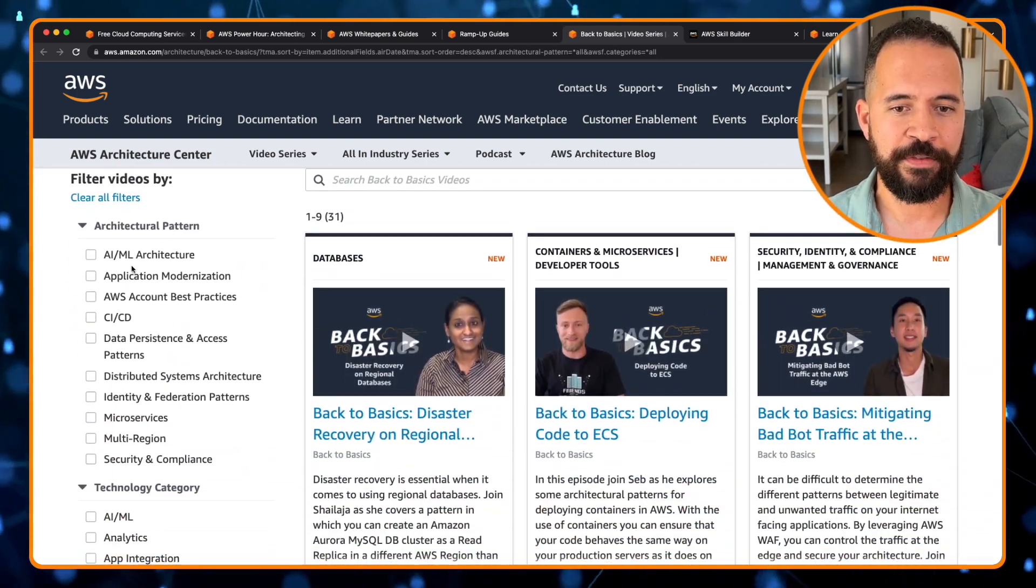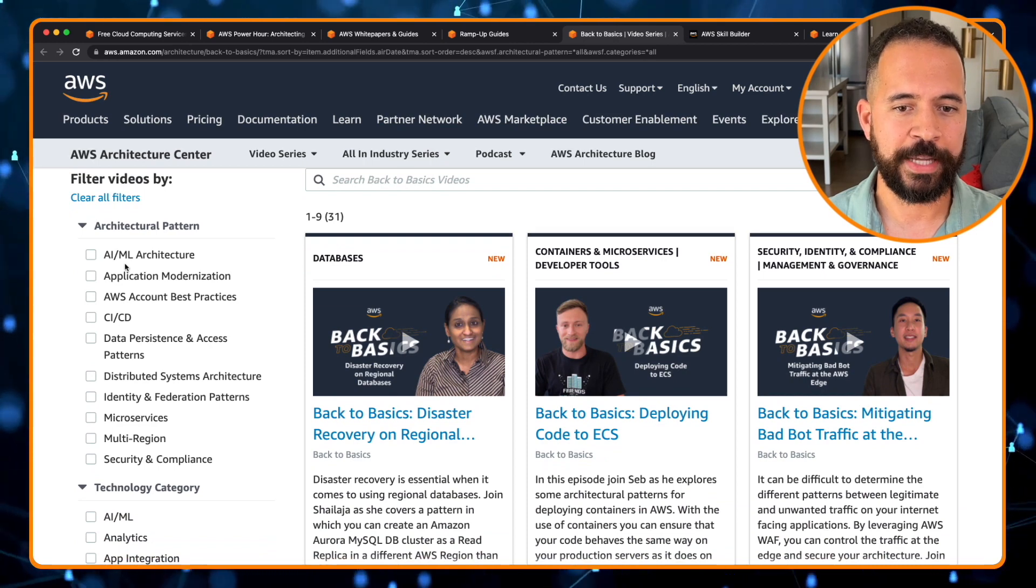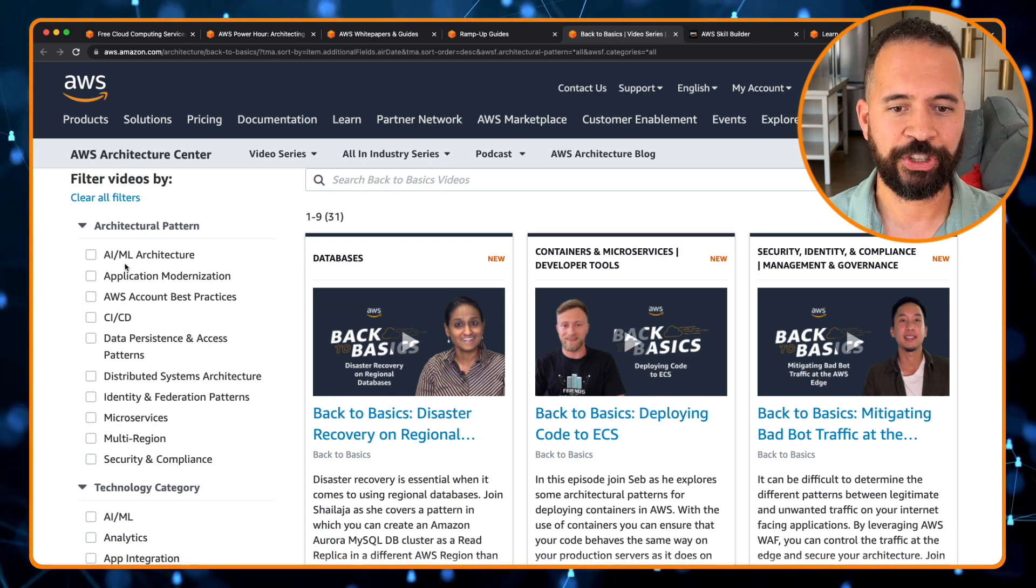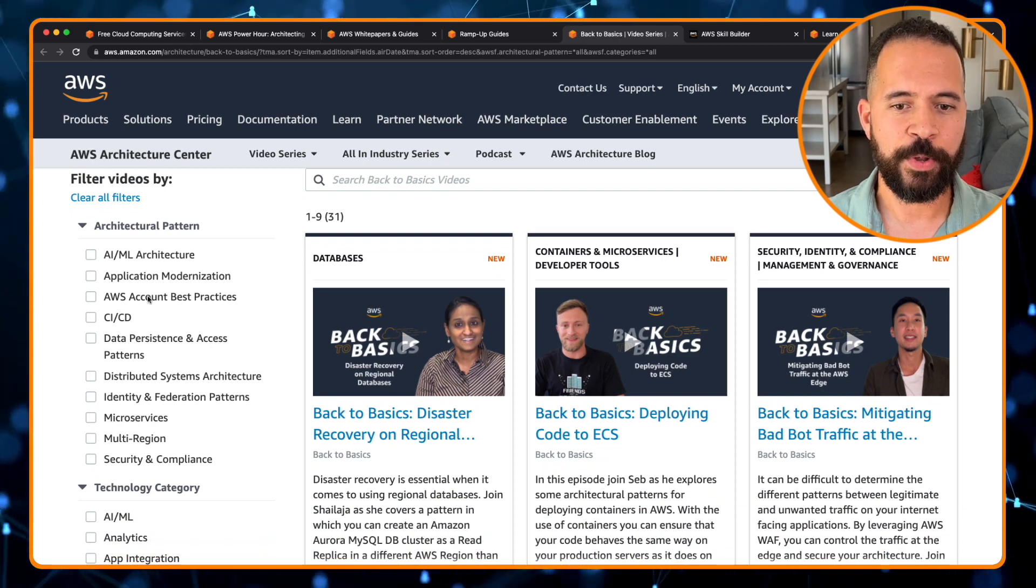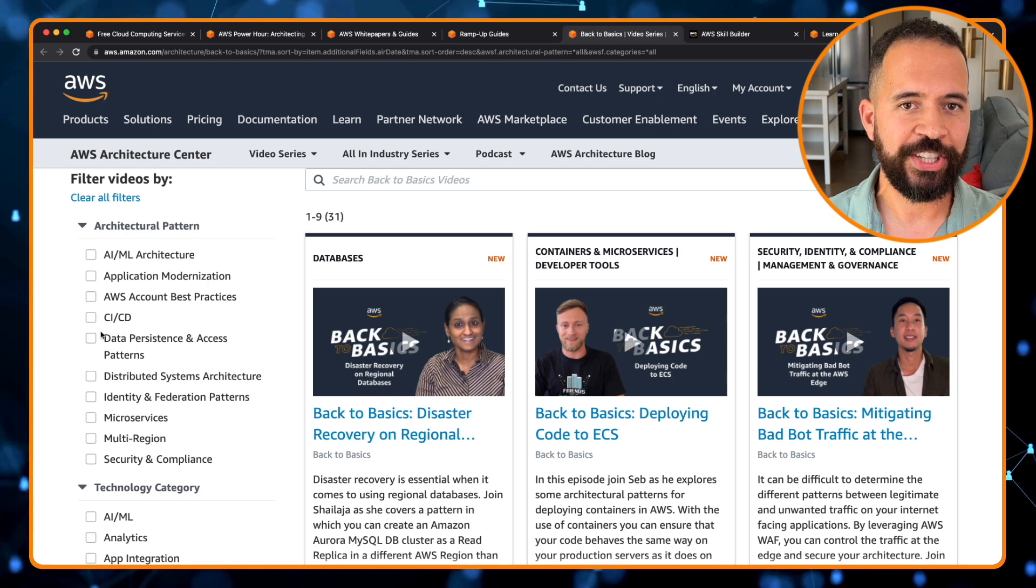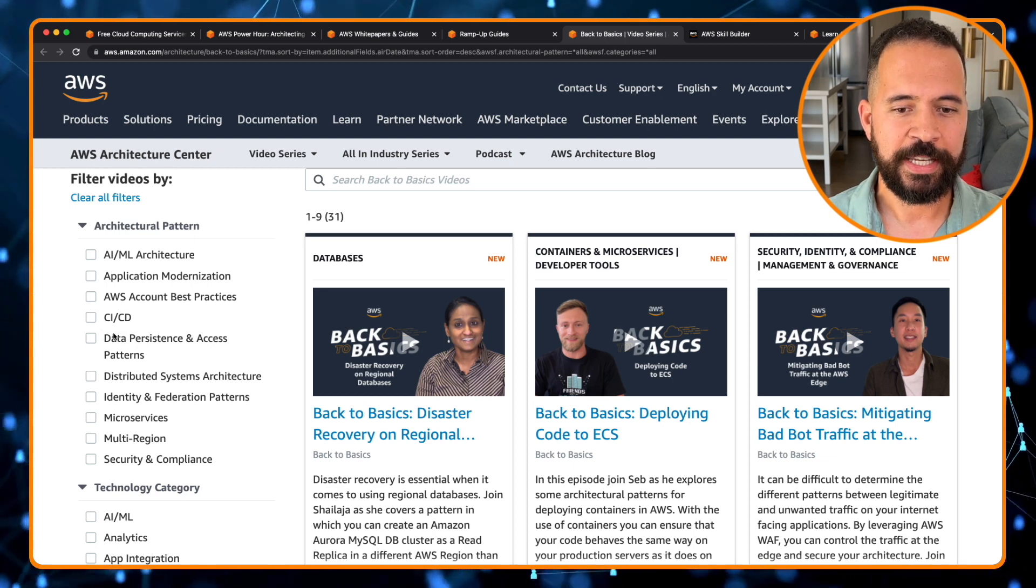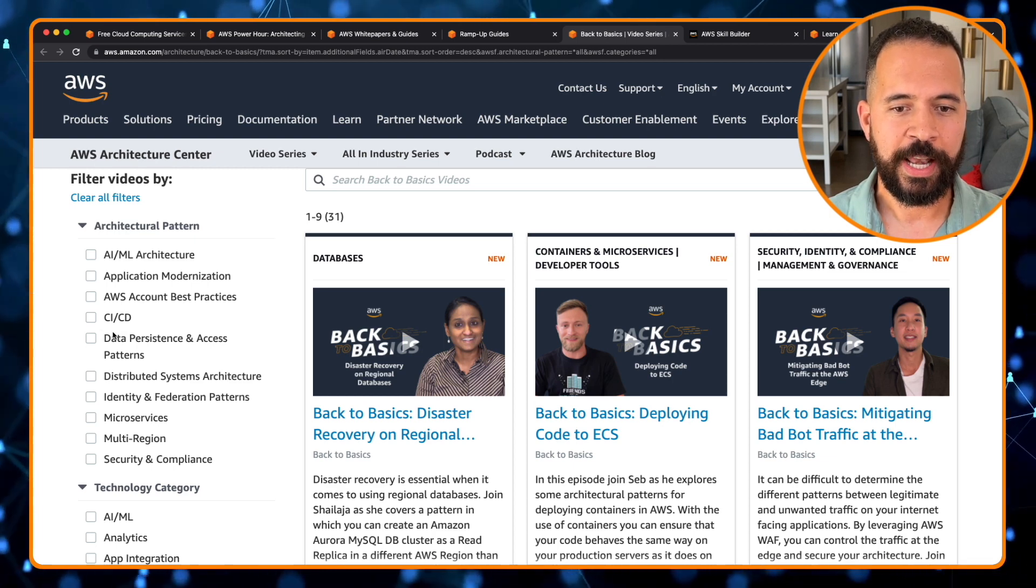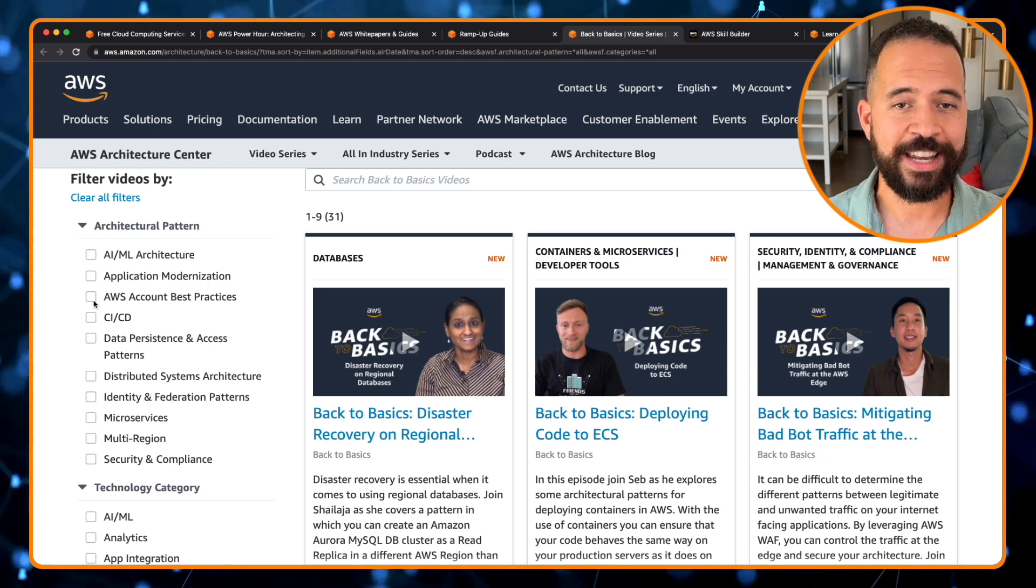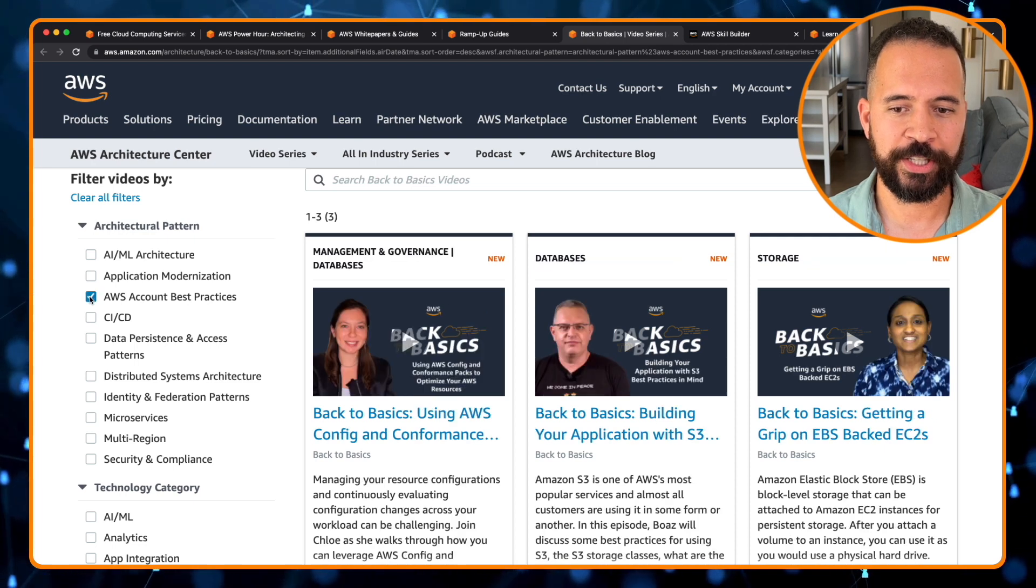So you have videos on AI and ML, application modernization, AWS best practices, CI/CD, that's for DevOps. Tell you what, let's take a look at AWS best practices. Let's filter on this.